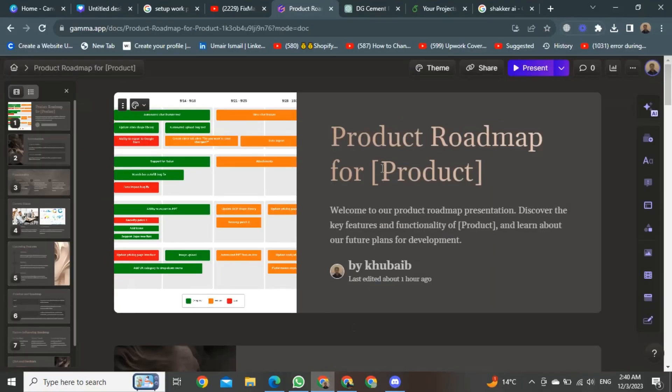Once you are in, log in to the Gamma App. After logging in, create a presentation according to your project.